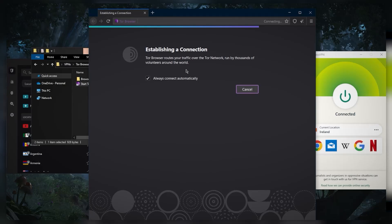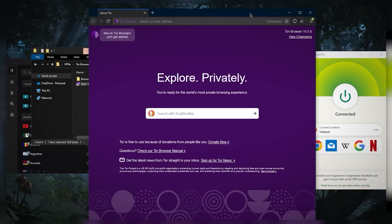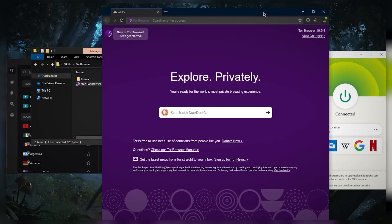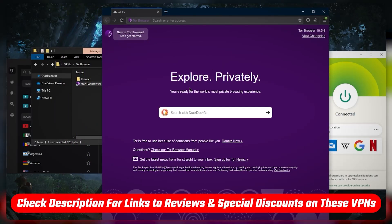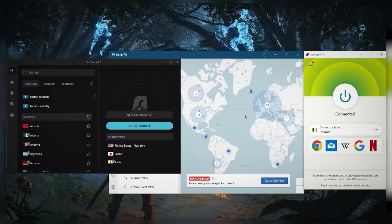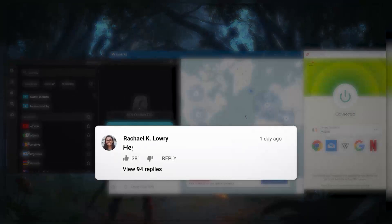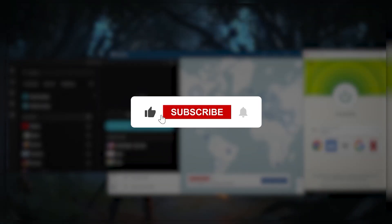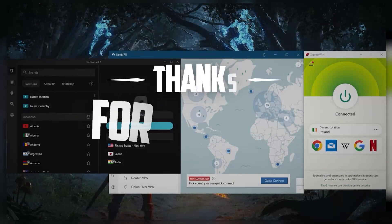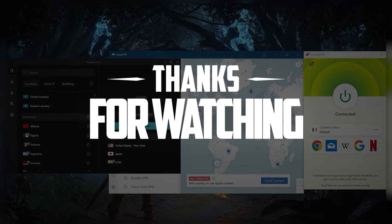Hopefully this video helped you out. If you're interested in any of these VPNs or want to learn more about privacy policy, speed, streaming, torrenting capabilities, and security features, you'll find everything you need in the description below, including links to pricing, discounts, and full reviews. They're all covered by a 30-day money-back guarantee so you can test drive them risk-free. Comment below if you have any questions, and like and subscribe if you'd like to support the channel. Thank you very much for watching — have a wonderful day.